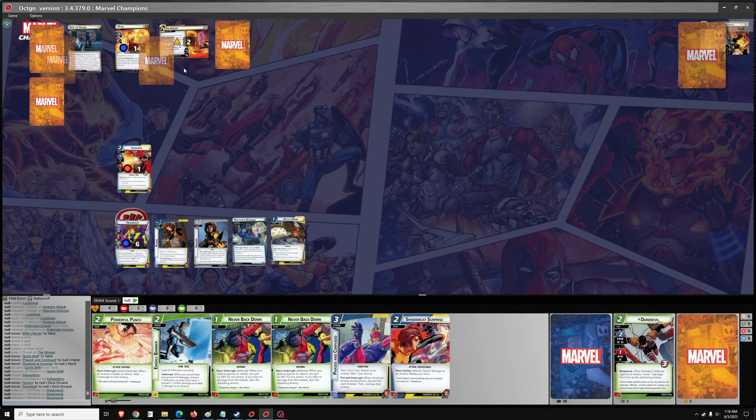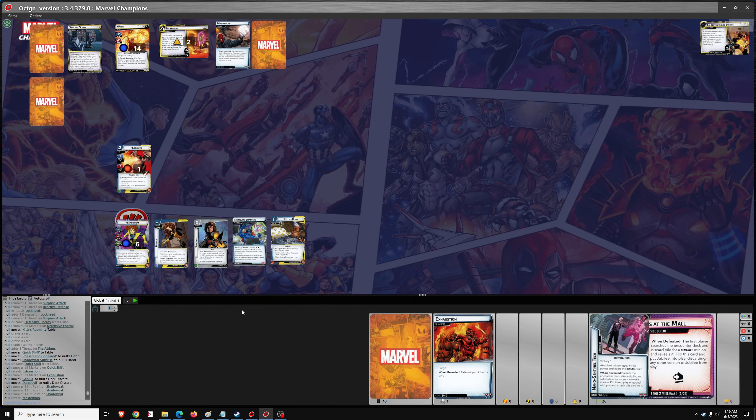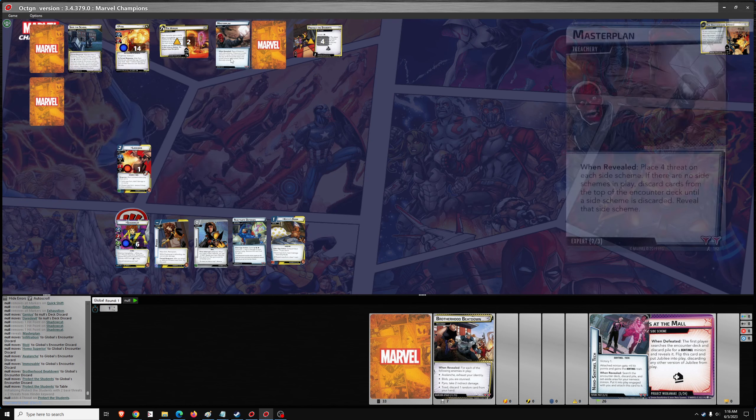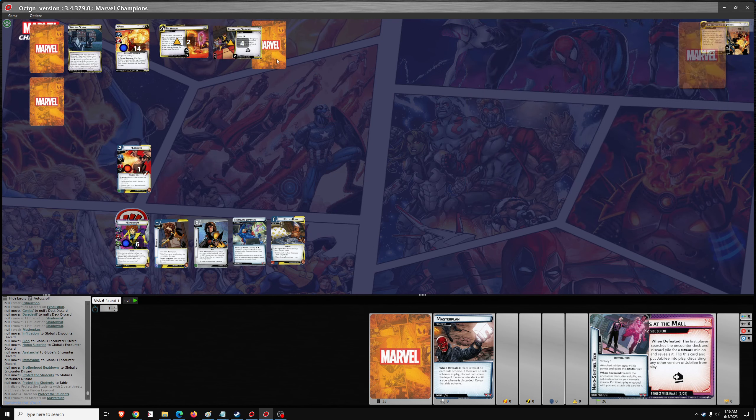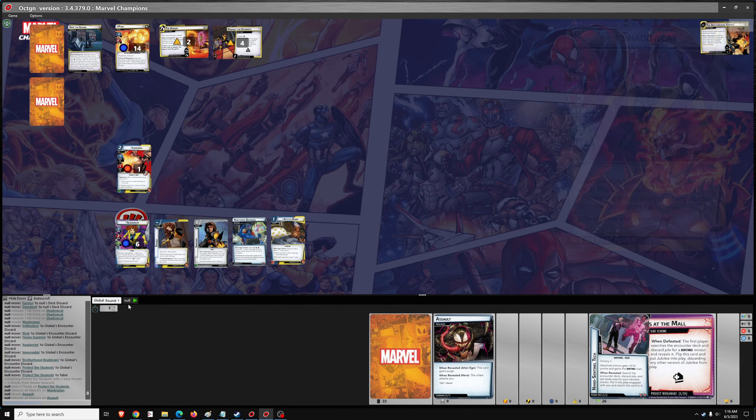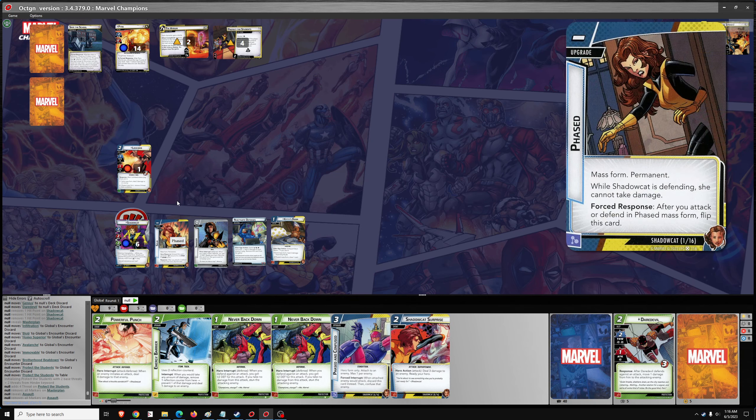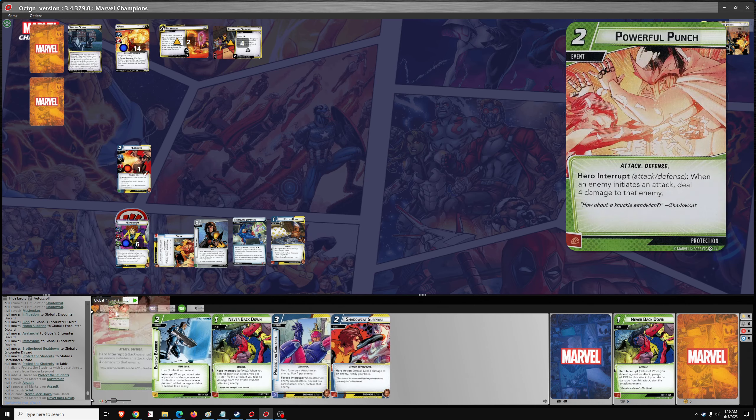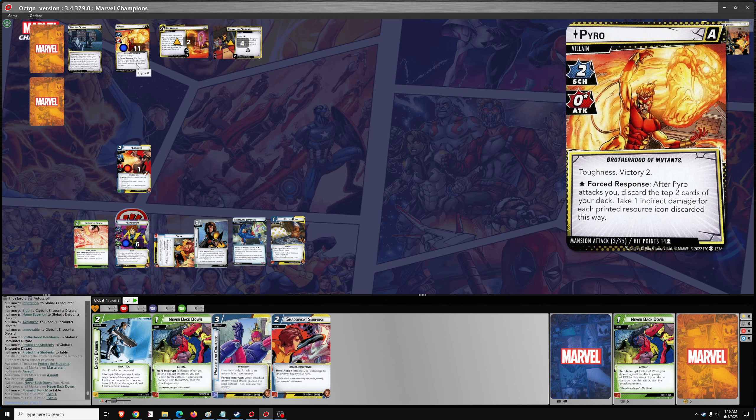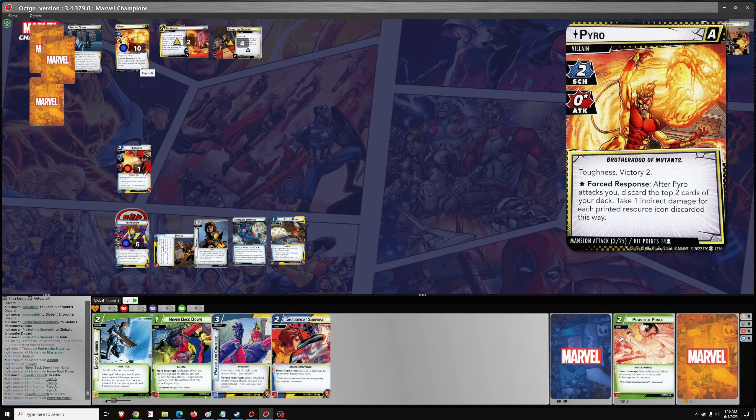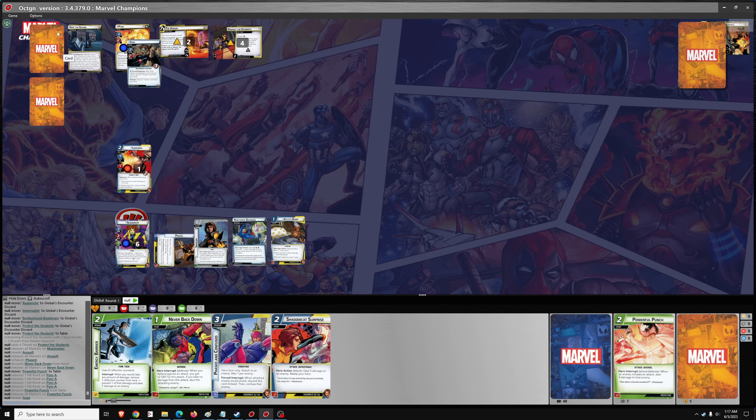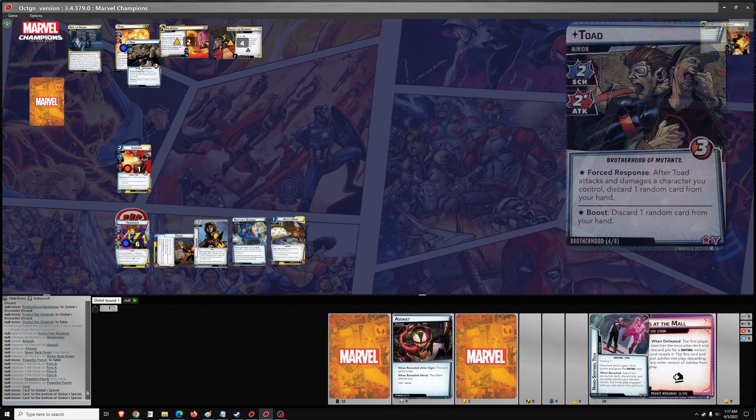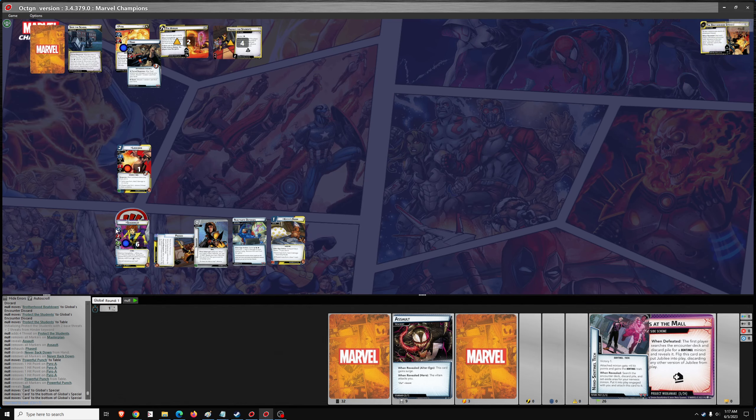We got one, two encounter cards coming. Master Plan. Protect the students. And the second one is Assault. The one attacks you. Should be on solid form. So when he attacks, we'll go one and two for powerful punch. Deal four damage. Flip to phased. So the boost card is... I'm going to put these back in the deck down below so that the dealt cards will go to the right place.